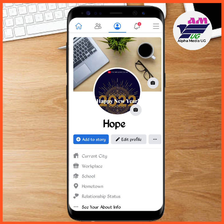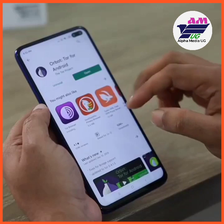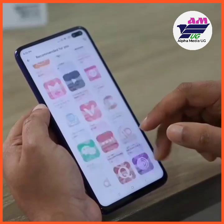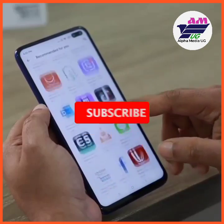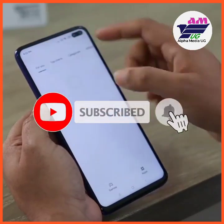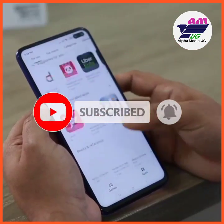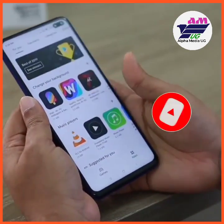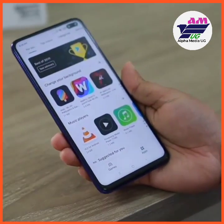In case you watched my previous video and it didn't work for you, I'm hoping that this will work for you. Welcome back to my YouTube channel, Alpha Media EOG, where I upload tech videos weekly. In case it's your first time here, don't forget to subscribe and also turn on the notification bell.